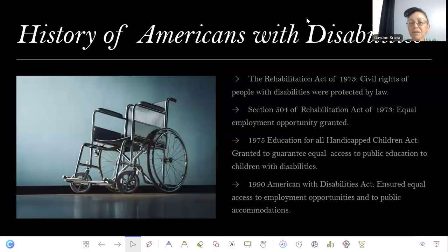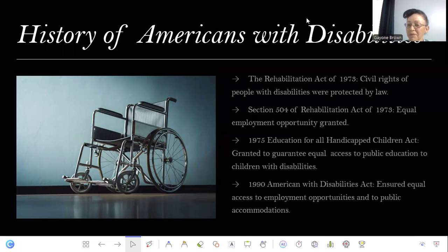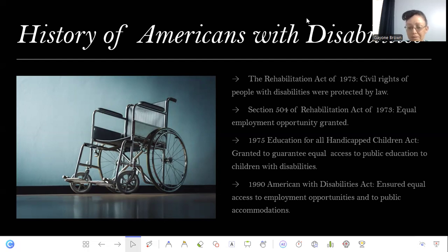Let's first talk about the history of Americans with disabilities. The Rehabilitation Act of 1973 granted civil rights to people with disabilities, who were then protected by law. Section 504 of the Rehabilitation Act of 1973 provided equal employment opportunities. In 1975, the Education for All Handicapped Children Act was passed, which guaranteed equal access to public education to all children with disabilities.